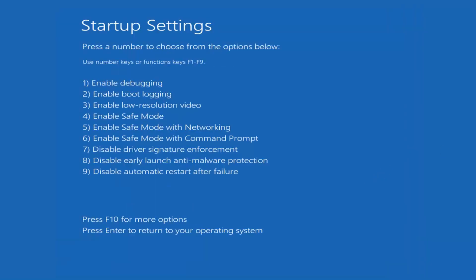Underneath Startup Settings, you can select different options for Safe Mode. I would suggest selecting 'Enable Safe Mode with Networking,' which is the F5 key. The corresponding number might be different in your case, but I'm going to be selecting the Enable Safe Mode with Networking option. I'll tap it one time and it's going to start loading Safe Mode — just please be patient, this will take a minute or two.